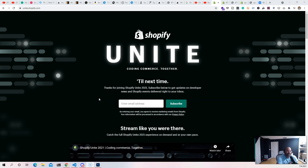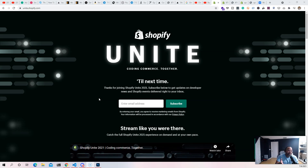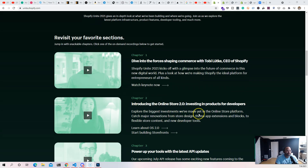Hey guys, this is Joe back at it again at CodingPhase.com. In this video we're going to be talking about what's the difference between Shopify version 1.0 and Shopify version 2.0, now that Shopify Unite — the conference — announced the new version of Online Store 2.0: what's new, what's different, and what you can expect out of this.